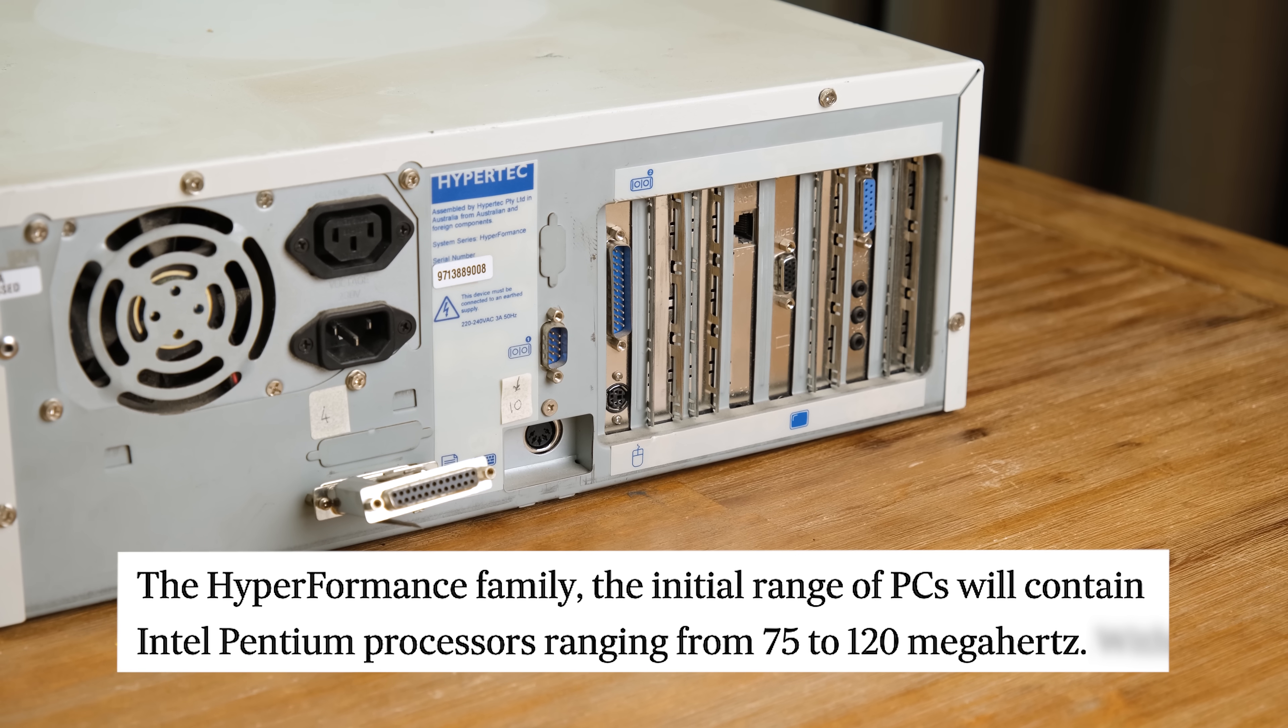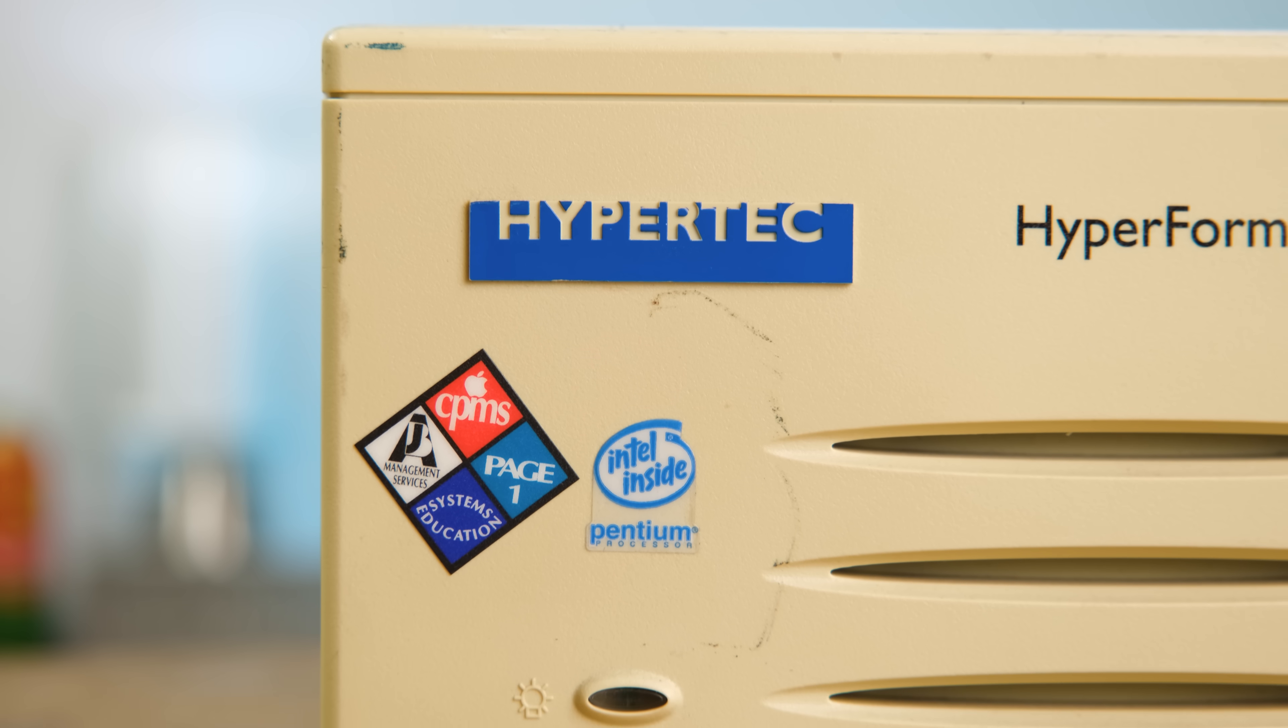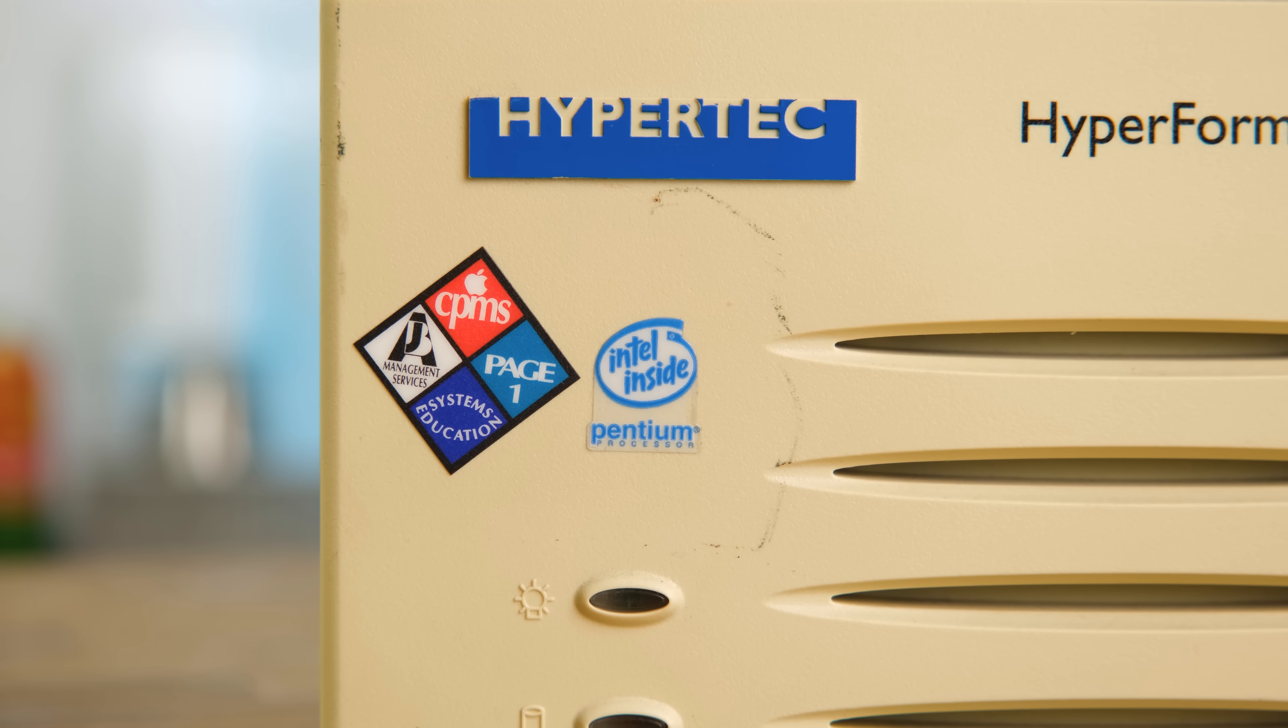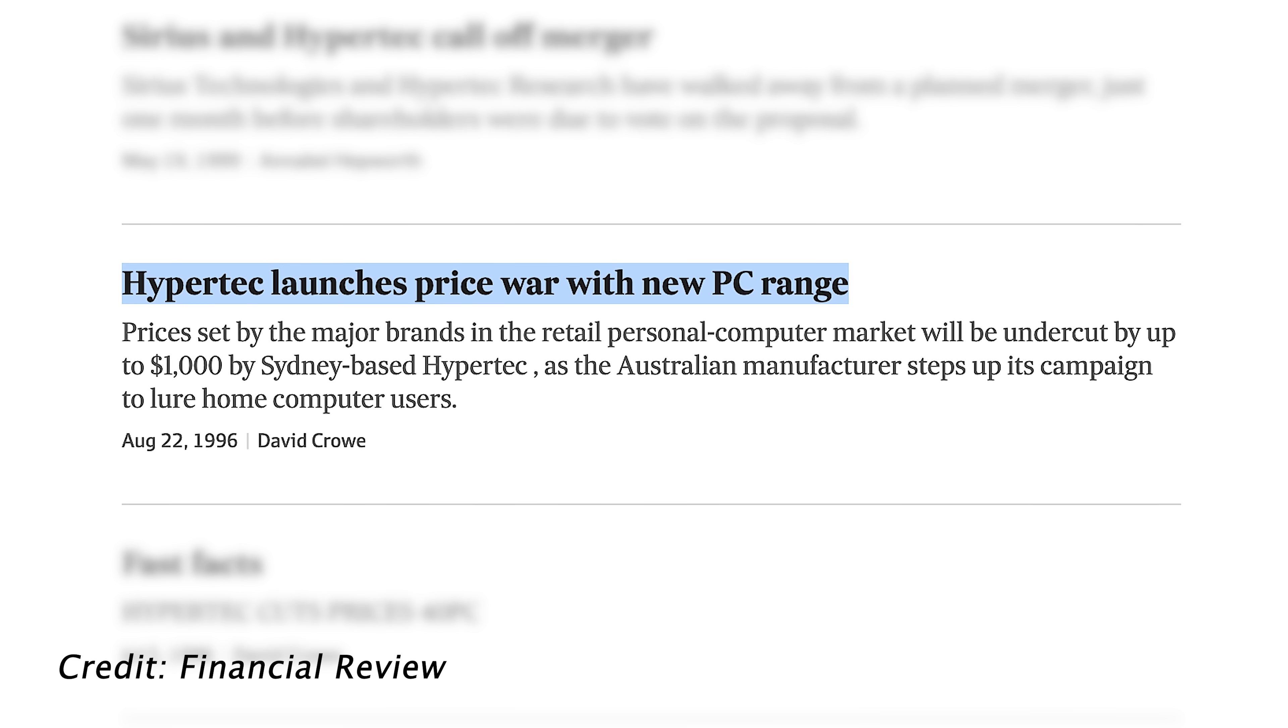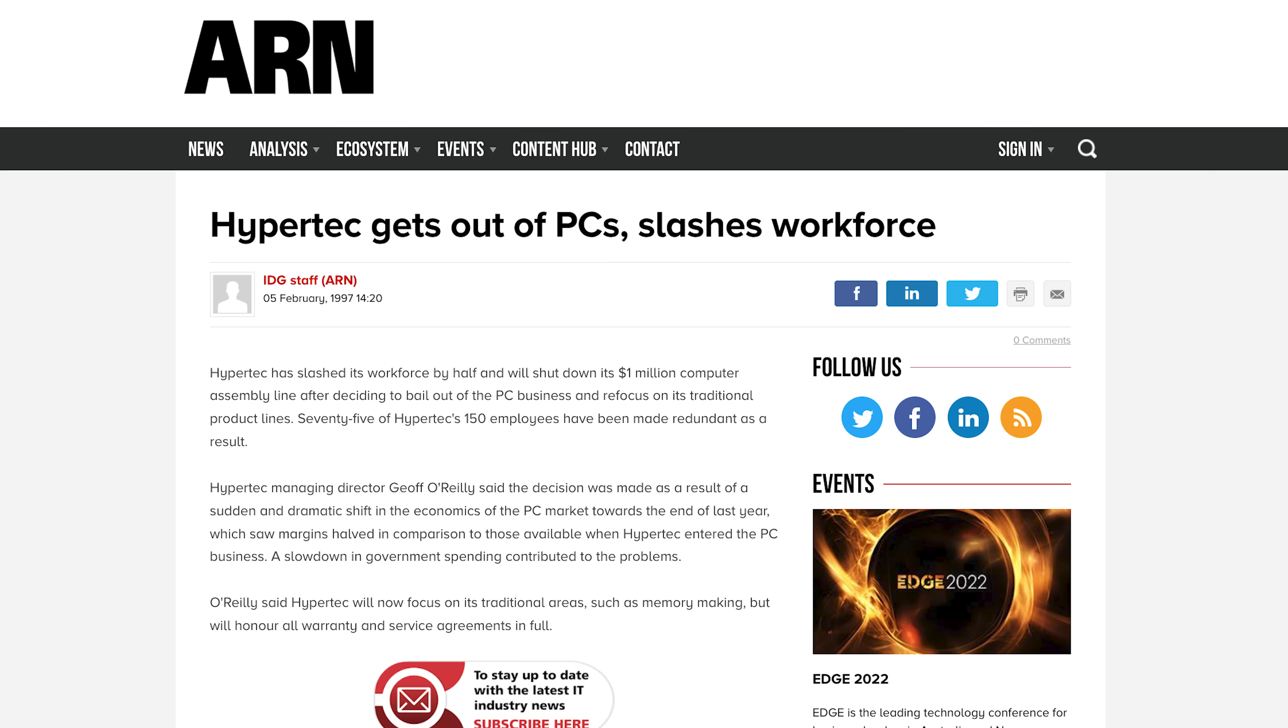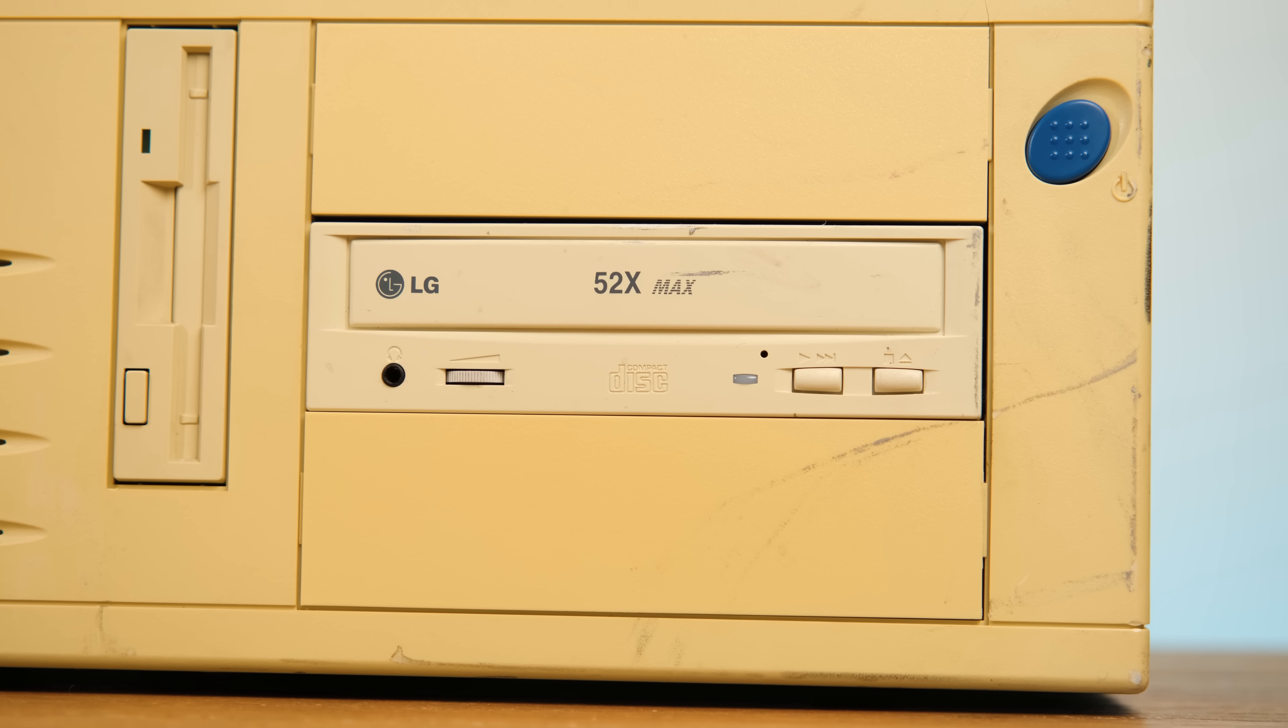The high-performance family of computers was expected to have processors ranging from 75 to 120 MHz, meaning my 133 MHz model was definitely one of their last creations. And by August of 1996, they were reportedly undercutting the competition by up to $1,000 to try and lure in more home computer users. And an article from literally a year later states that Hypertech were slashing their workforce and getting out of PC sales.